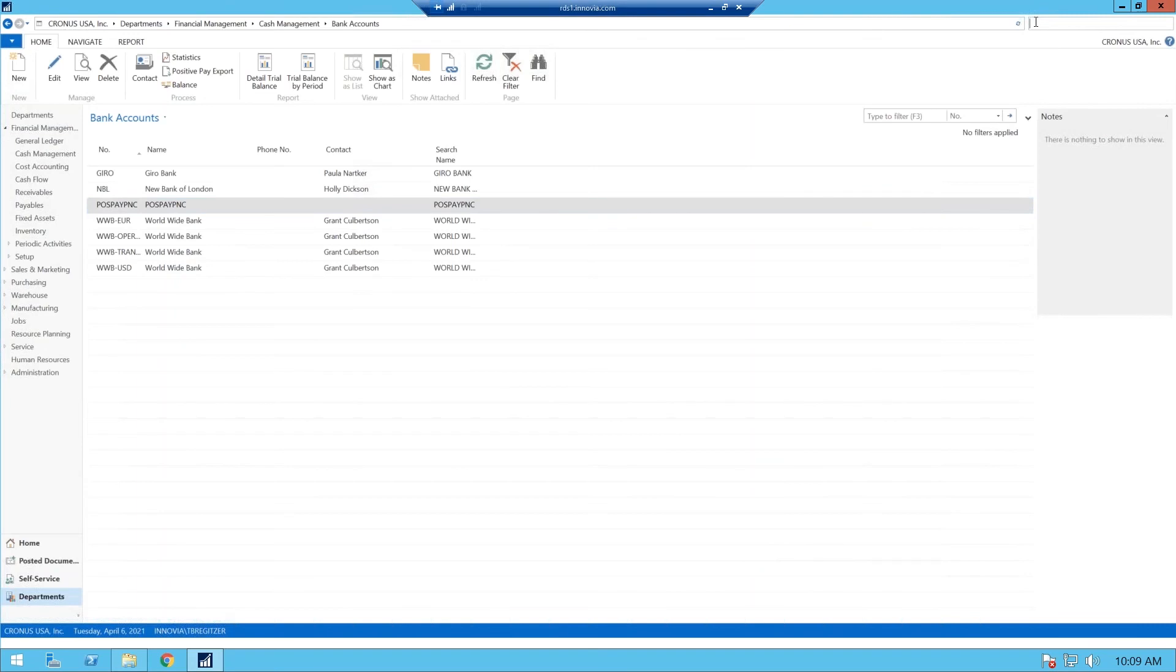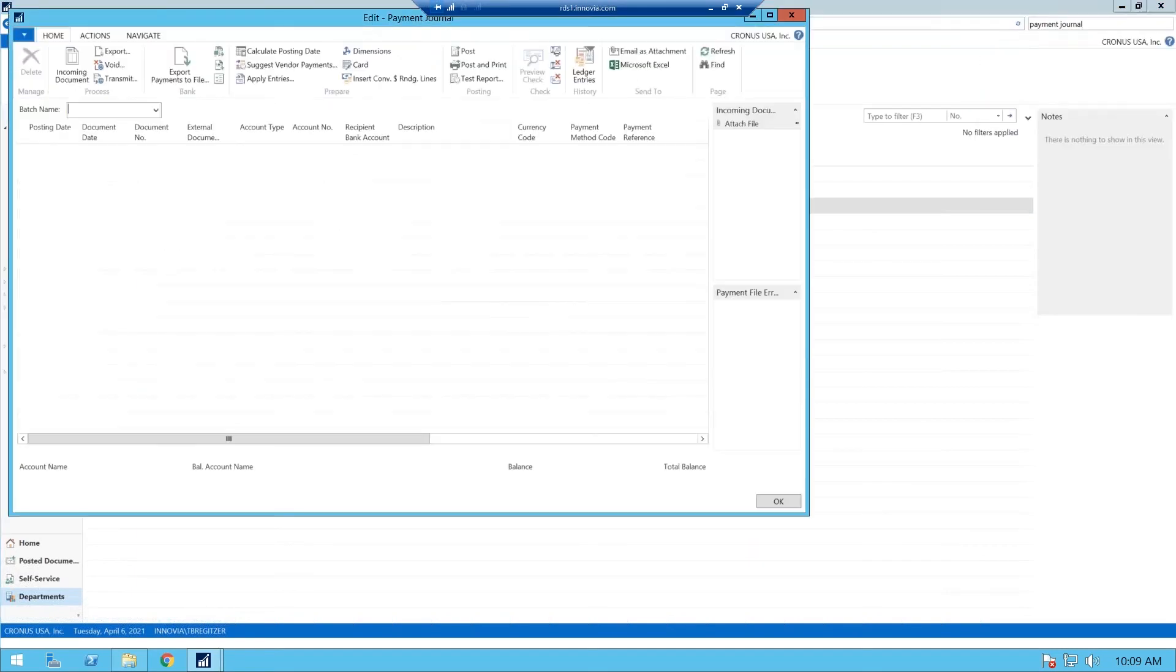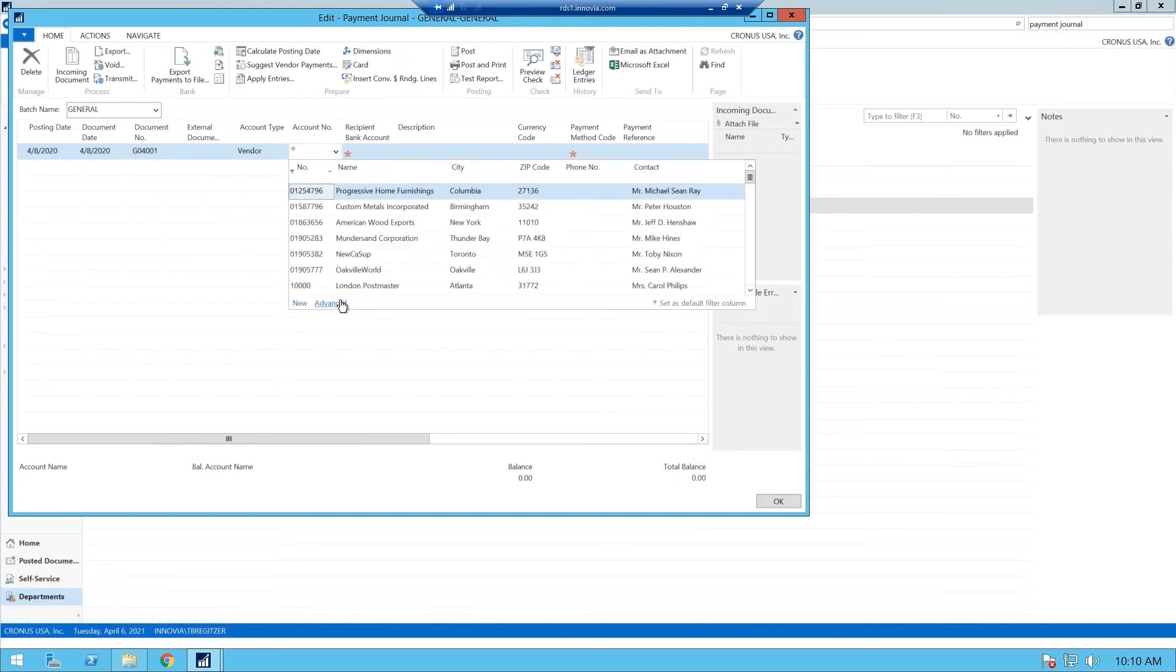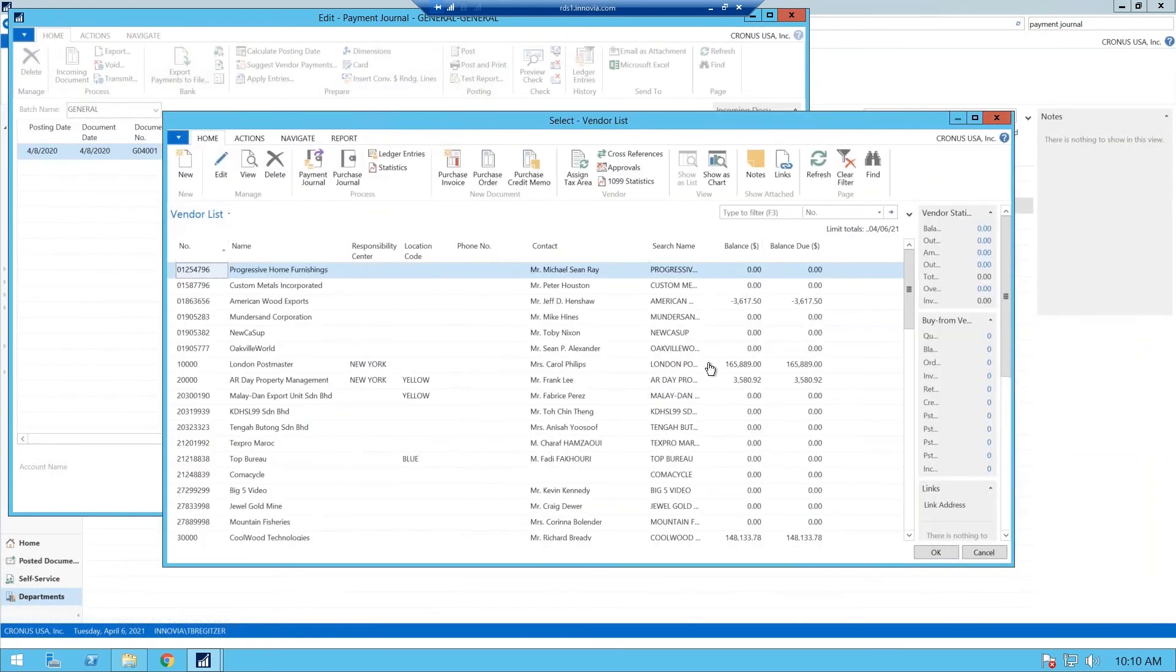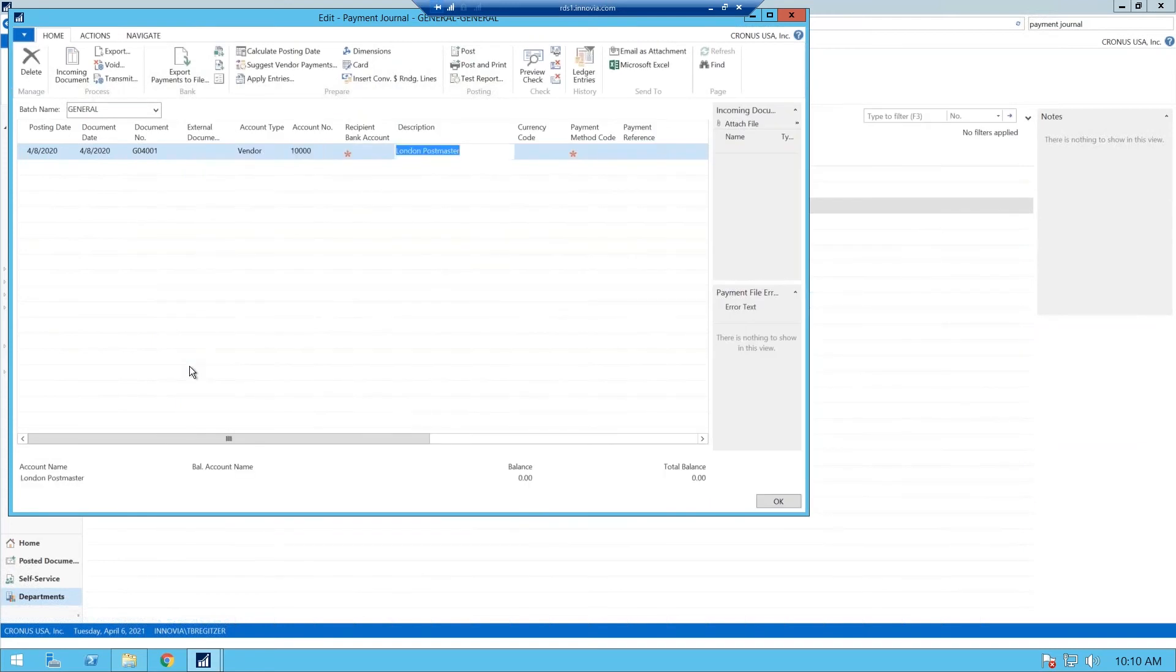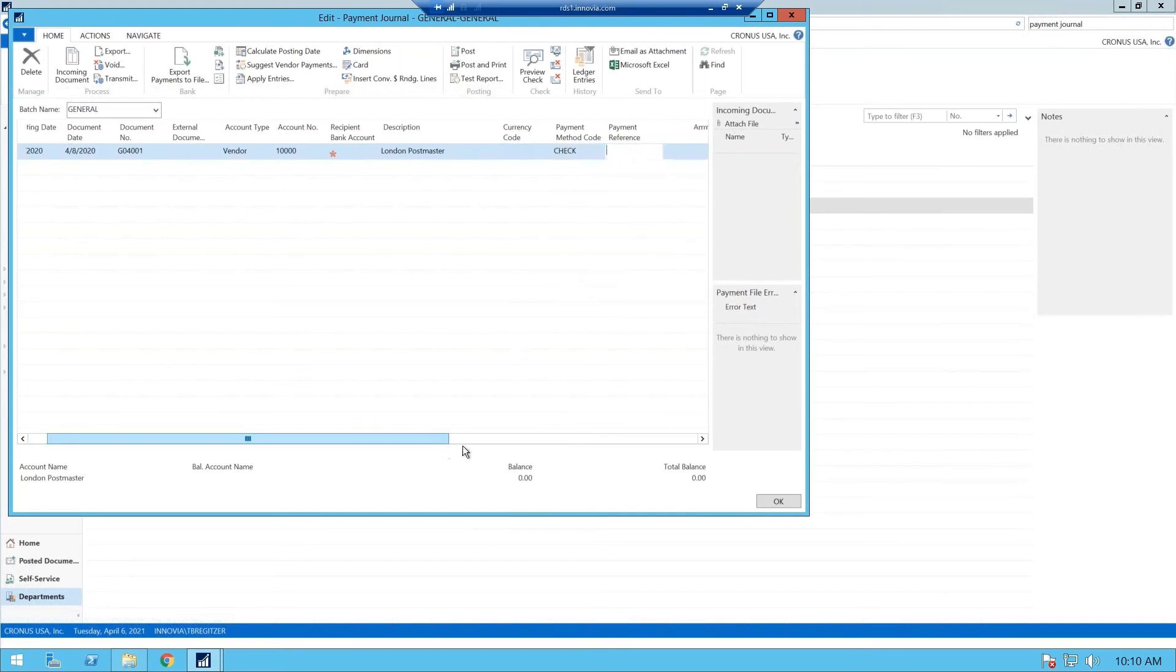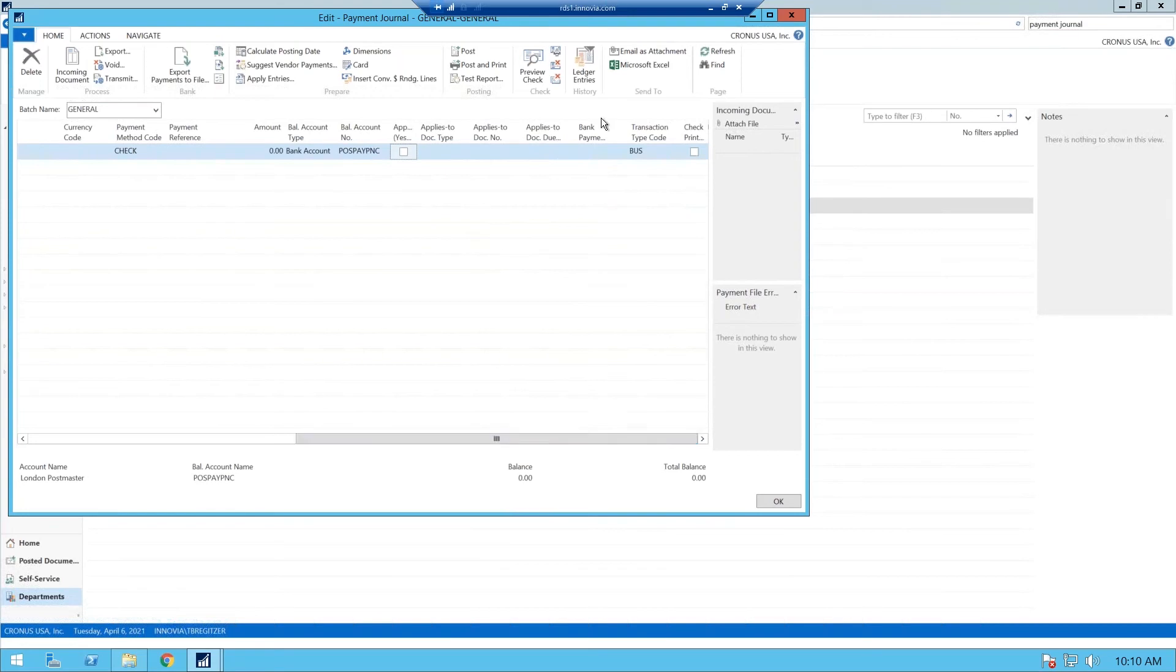Now it's time to do a positive pay process. So we go to our payment journal. We'll use today's date. And it's just a standard payment journal. You're going to process it like any other payment journal. Where you are going to find a vendor that has a balance for us that we can pay. We will use London Postmaster. Payment method code is going to be check. And you don't need to fill in all of these fields. We're going to hit our bank account, and we're going to pay from our bank account.